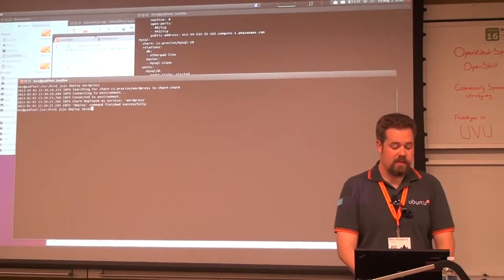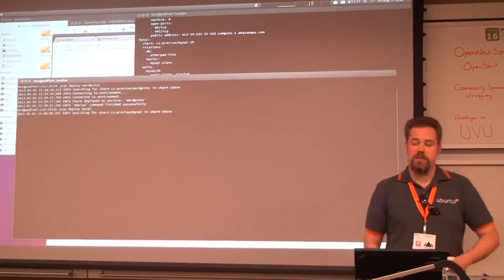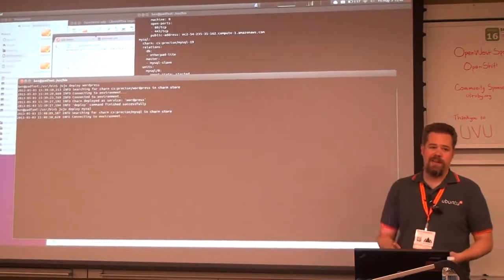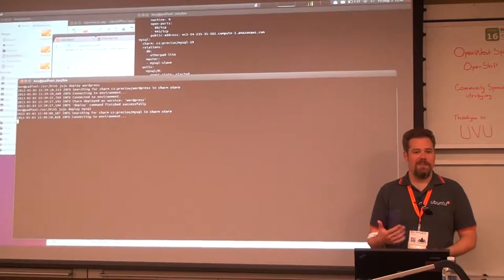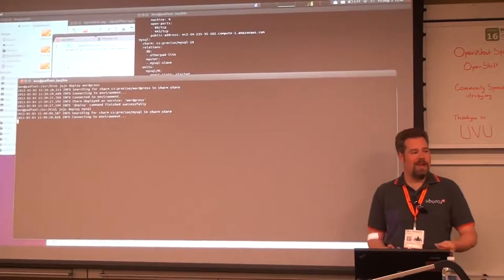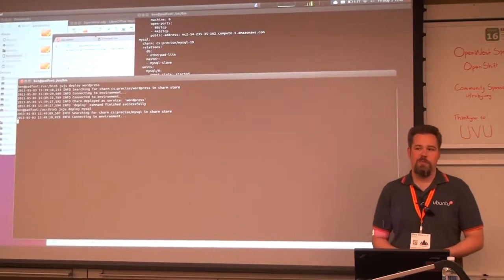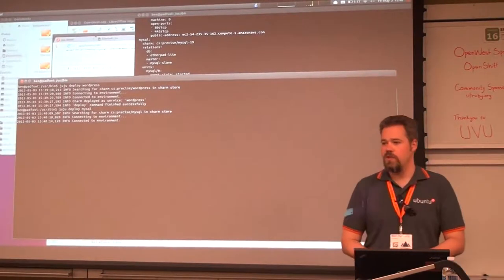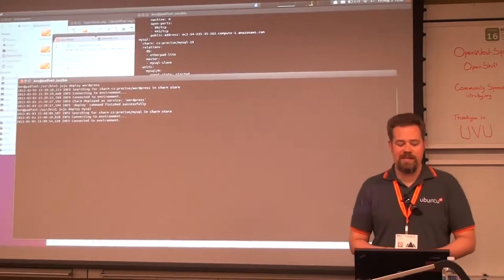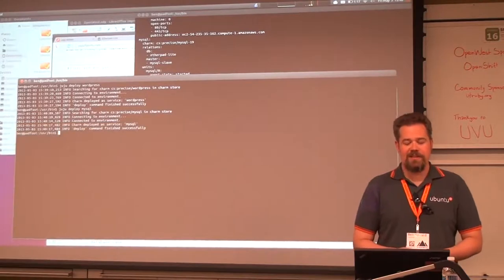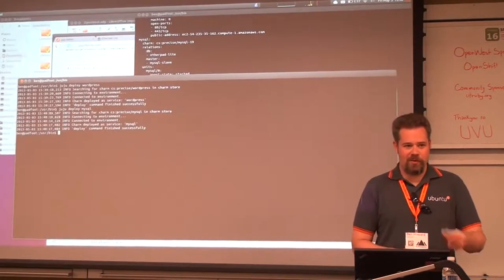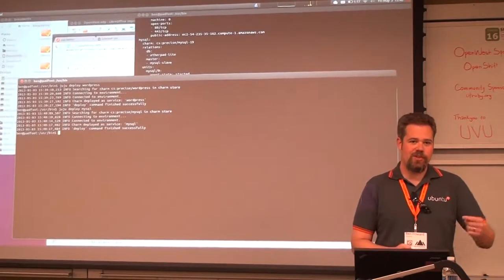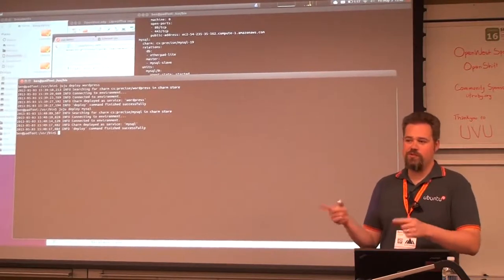I'll do MySQL as well. The beauty about the command line is that it's scriptable. So you can create environments. And there's actually another really cool thing — Juju can drive Juju.